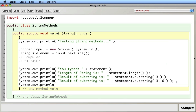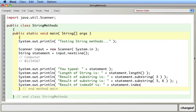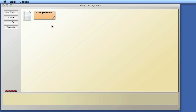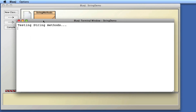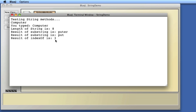Another thing you can do is use indexOf. You can look for a substring and see where it begins. I'll call statement.indexOf('put') — 'put' looks like it starts at element three. The indexOf method returns the index where the substring begins. I compile it, type in 'computer', and I get index three, which is the starting index of 'put'.